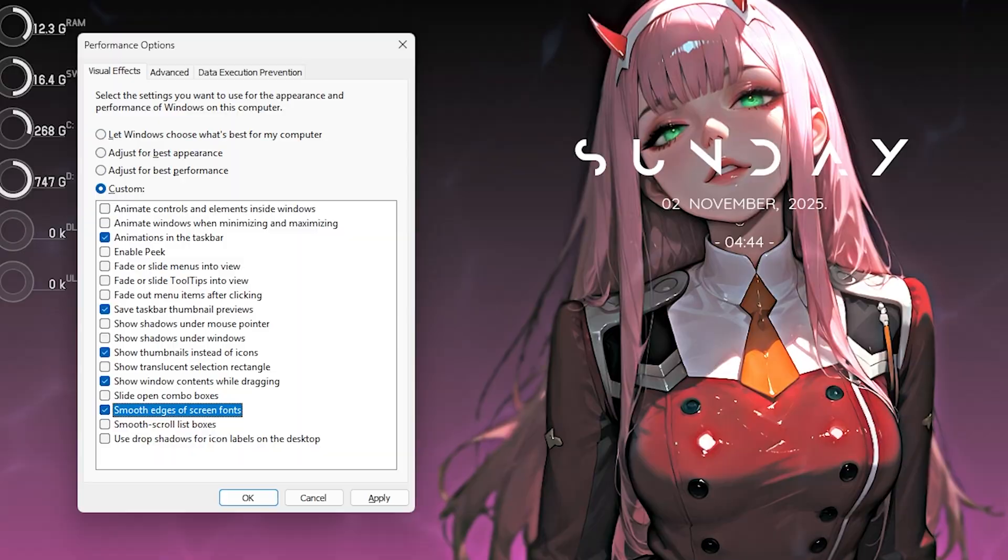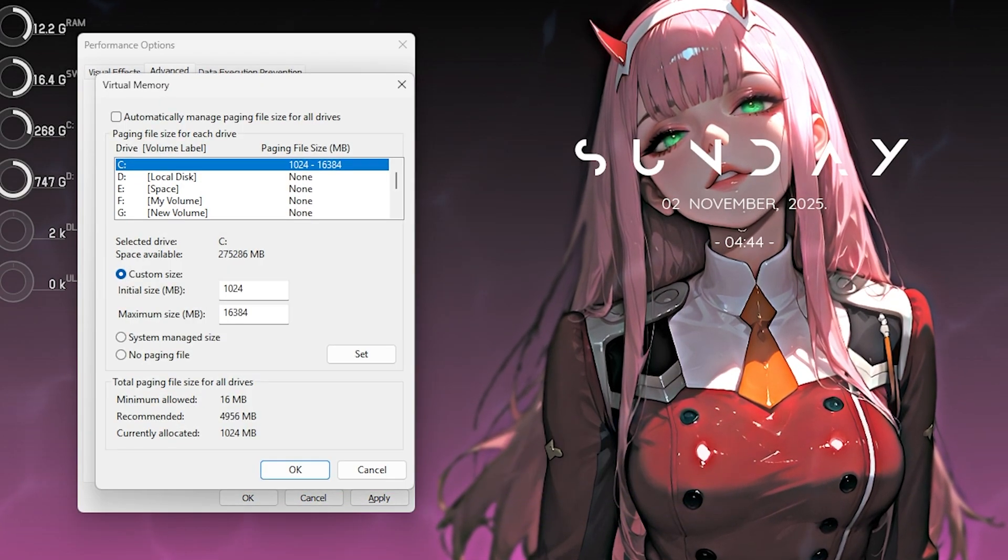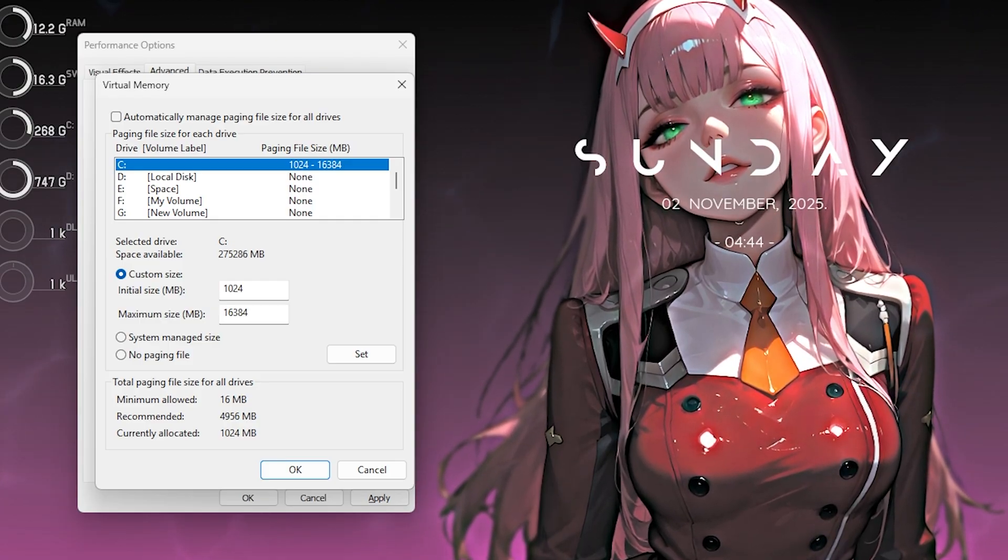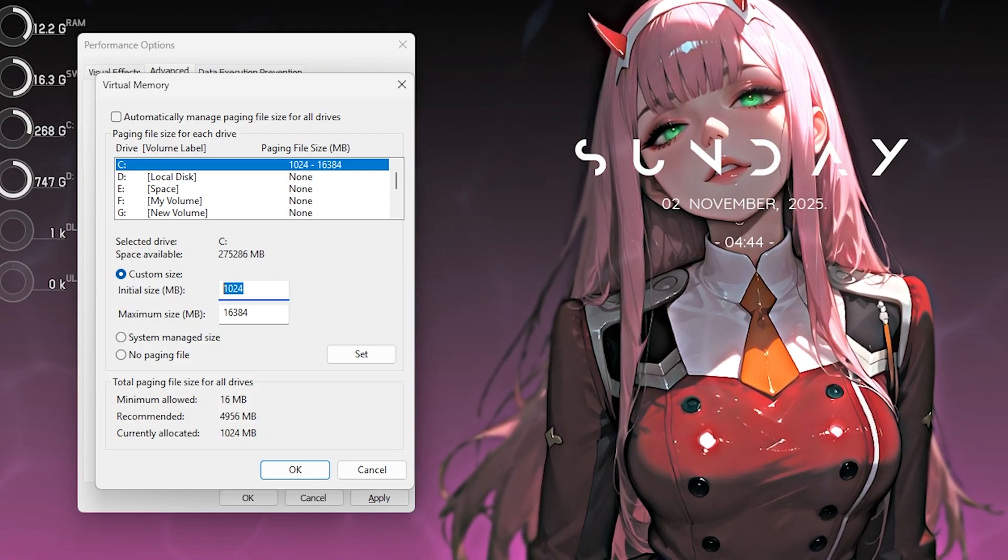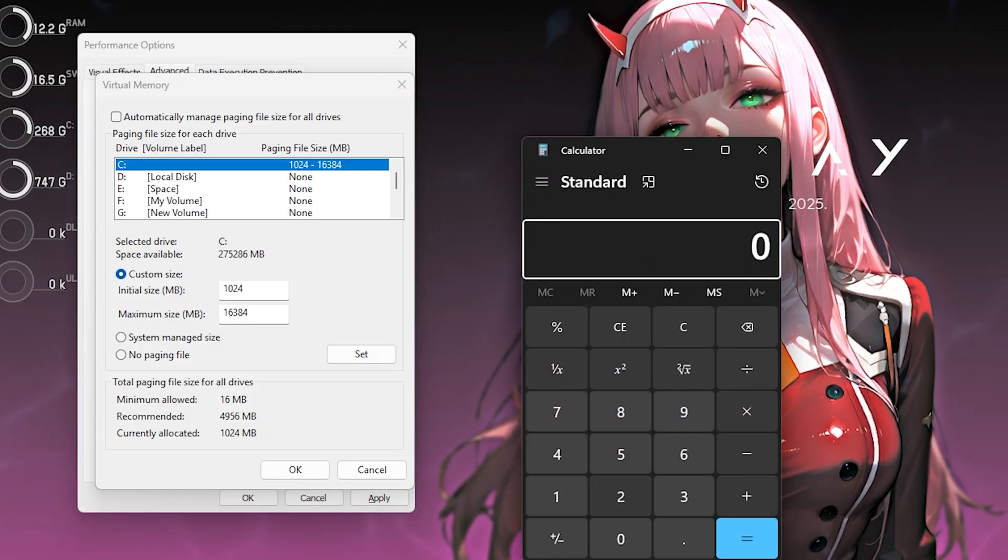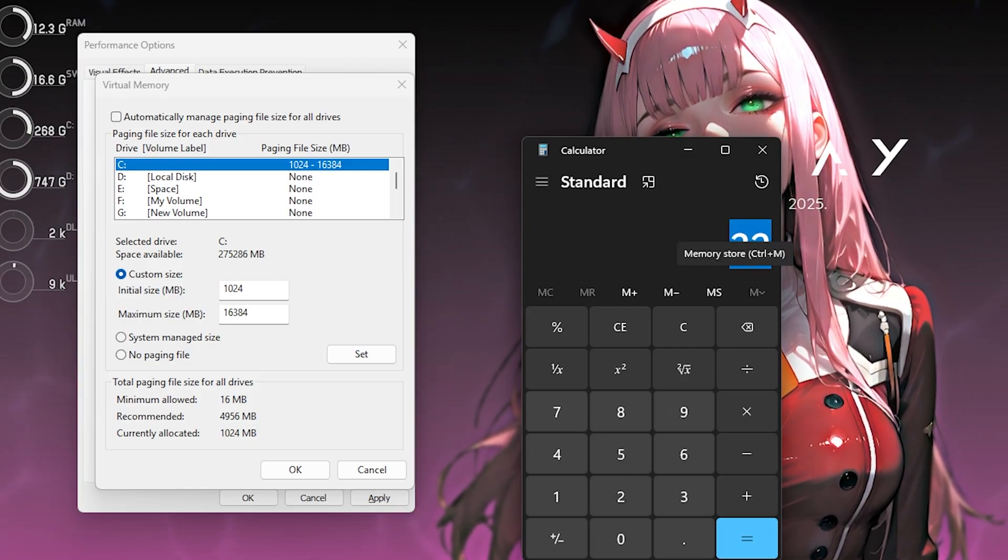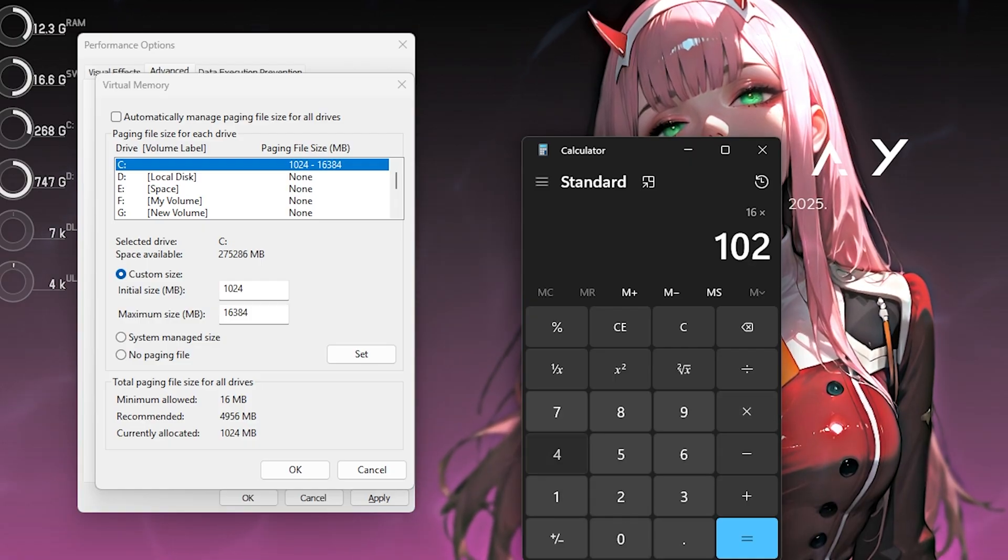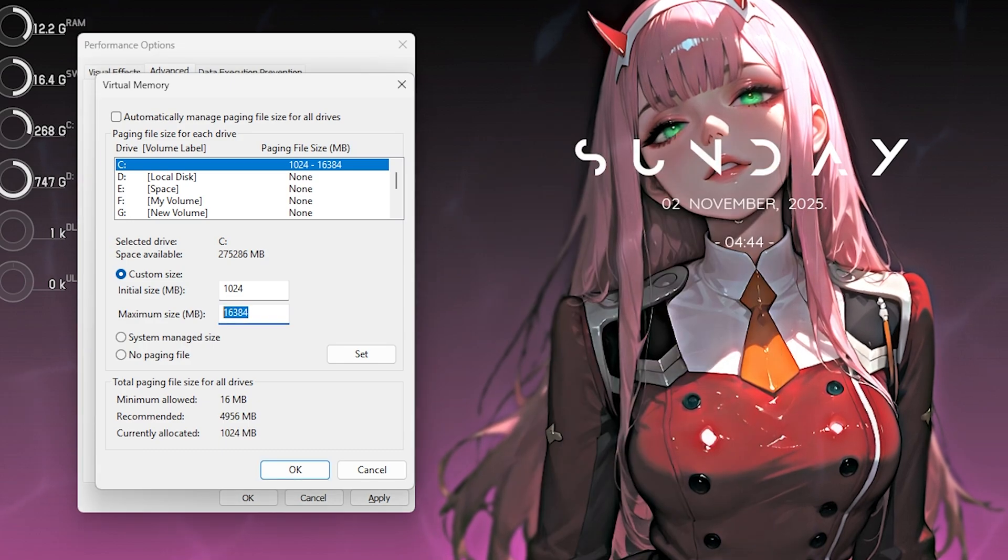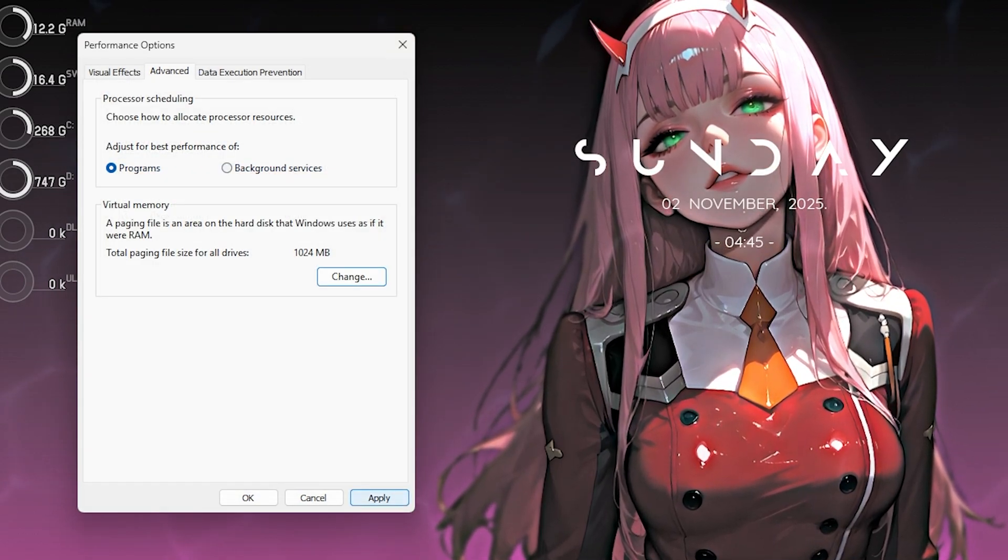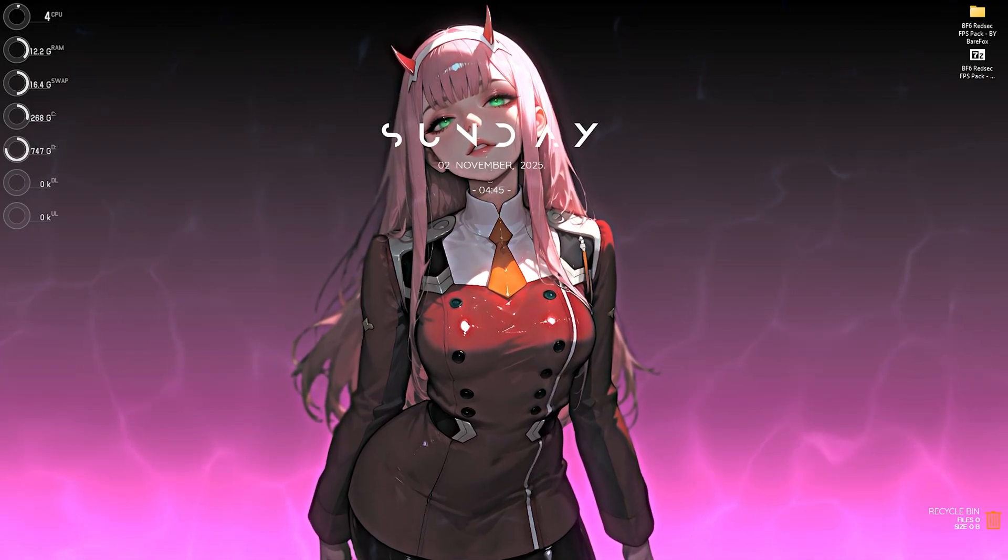The next step is right under the advanced tab, that is setting up your virtual memory. Click on the change button and deselect automatically manage paging file size. Then select your local disk C and for the custom size set this into 1024 as this is one gigabyte. Then for the maximum size you have to open up your calculator and for instance your system has 32GB RAM as mine you have to divide this value by two so basically half of your RAM multiplied with 1024 to get the values in megabytes. Set this value in the maximum size. Click on the set button, click on okay and then click on the okay button as well. This will fix all kind of unnecessary crashing issues, black screen issues in the game as well. Once all of that is done you can now drop into the game for the best in game settings.